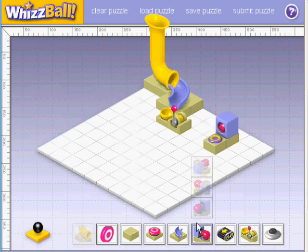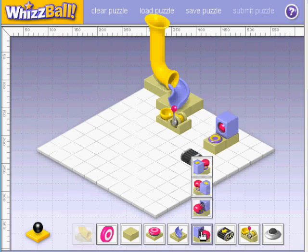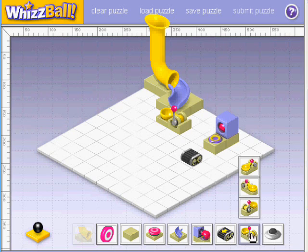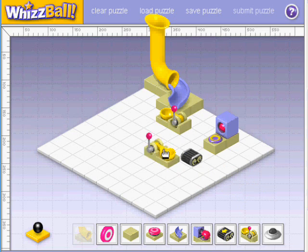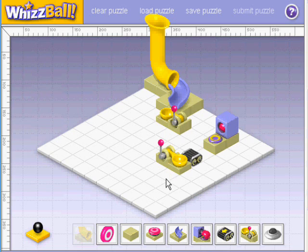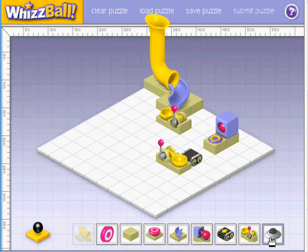And a roller here, another catapult here, so that the ball will drop into that, and a UFO over here.